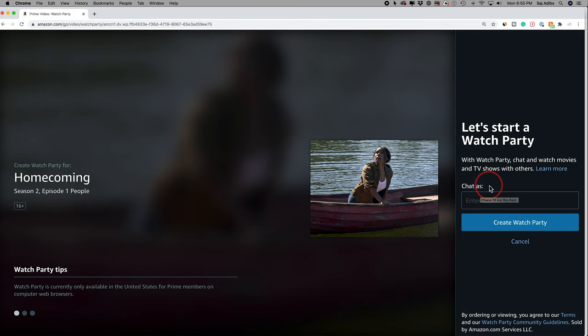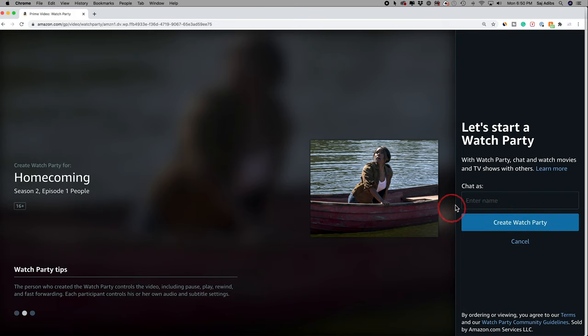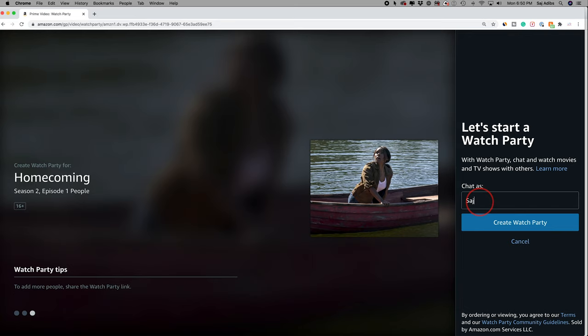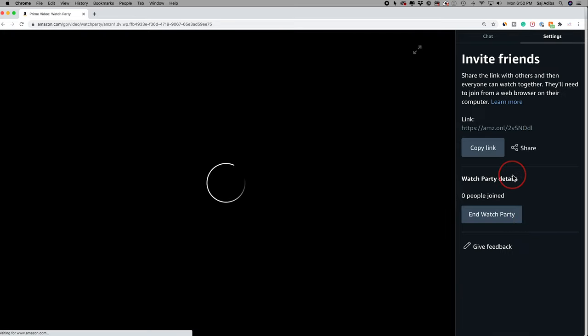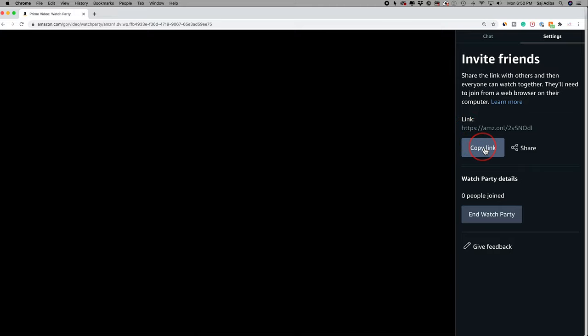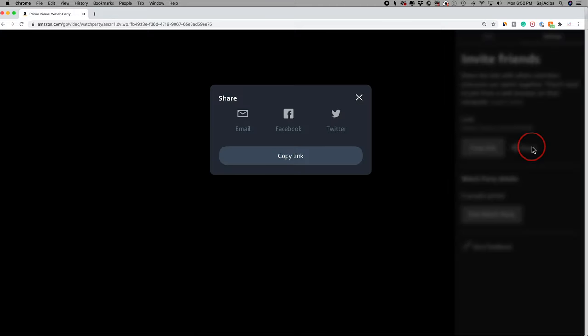So this is going to let you chat with other people as you watch a TV show or movie together. So type in your name here and then say create watch party. Now all you have to do is copy this link right here or press share and share that link here with someone else.